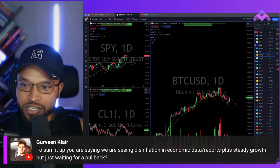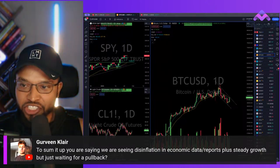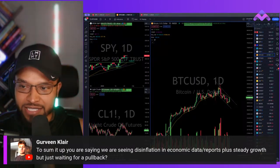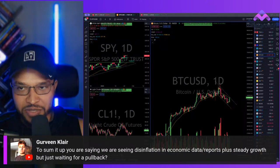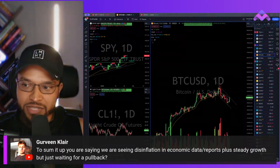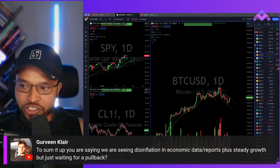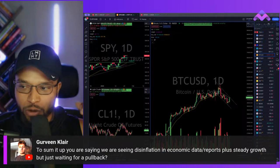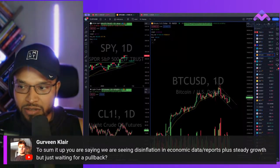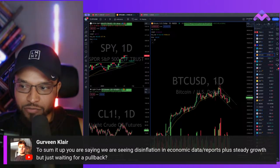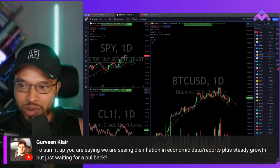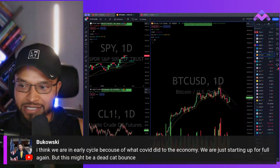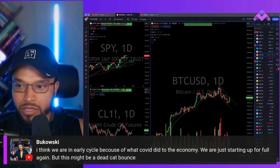To sum it up: we're seeing disinflation and economic data showing steady growth, but just waiting for a pullback. PCE data shows disinflation — transportation is still high and is the black swan because of maritime shipping and geopolitical issues. As long as productivity picks up, inflation might stay sticky but slowly move lower. Disinflationary boom — nothing is perfect, but that's the best way to model it. Steady growth picking up. Since we're overextended on the longer time frame, we're probably going to see some volatility before the next big move.